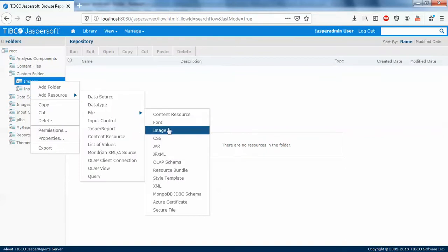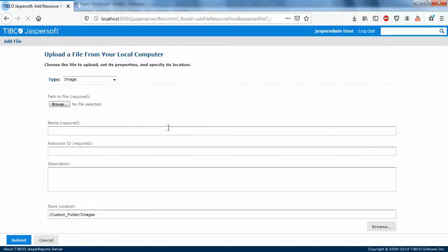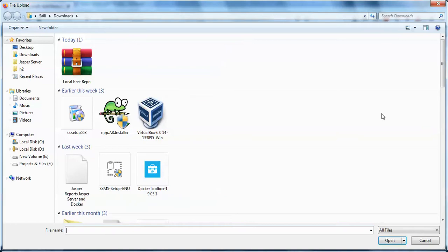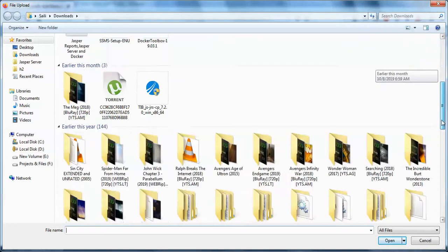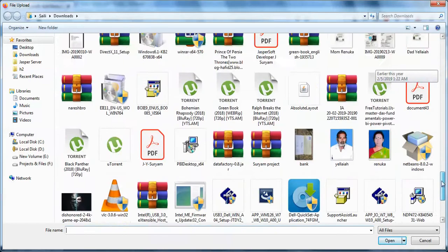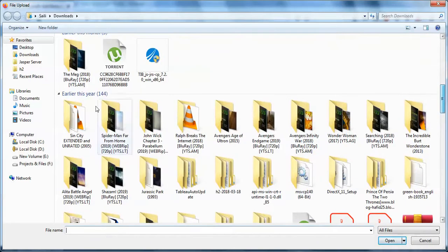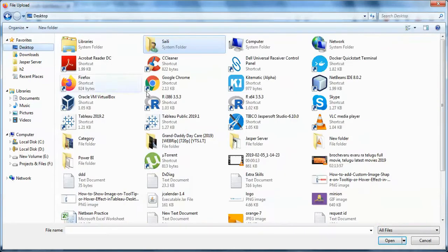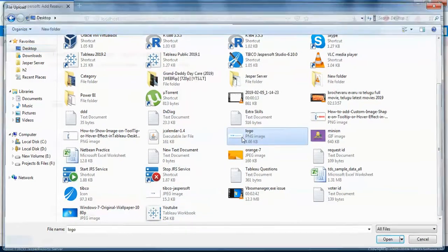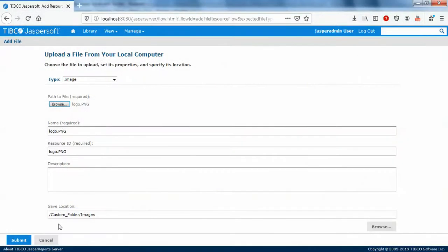Just close the file. On the desktop you can see I have so many images. I'll just click on this. I'll just add this image, submit.